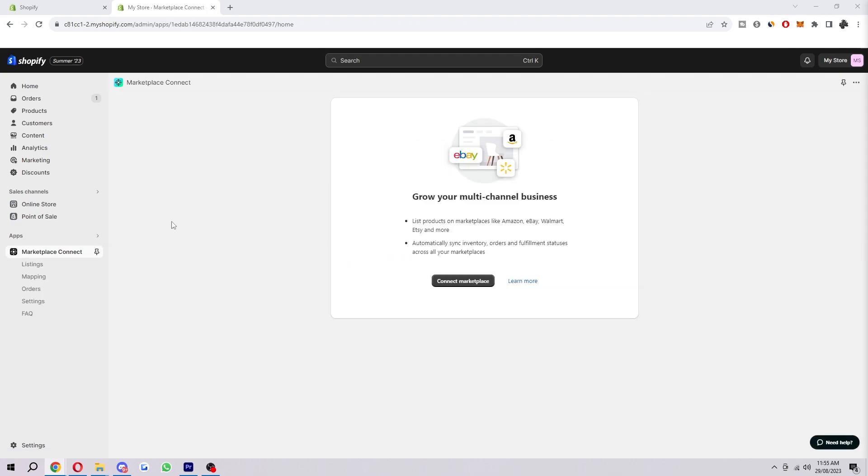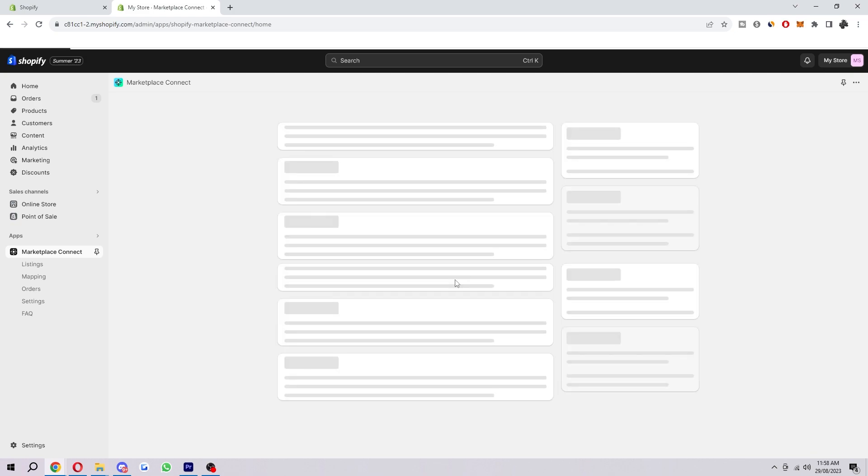After you've done that, you will have successfully installed Marketplace Connect. When we get to this page, we just want to go ahead and click on Connect Marketplace and we can find that right here.